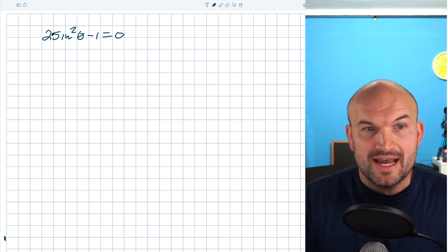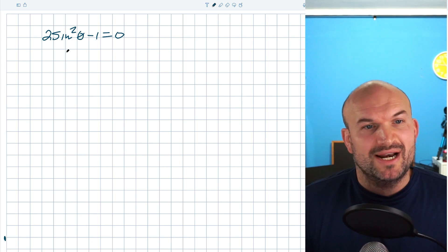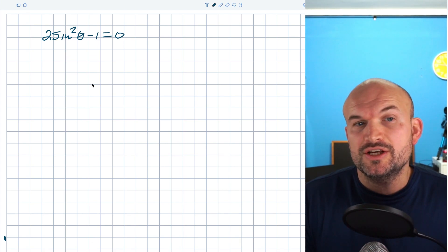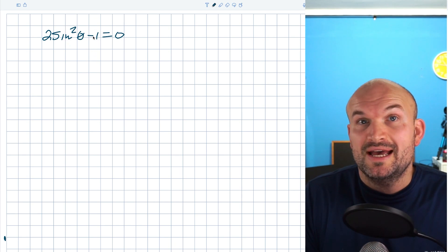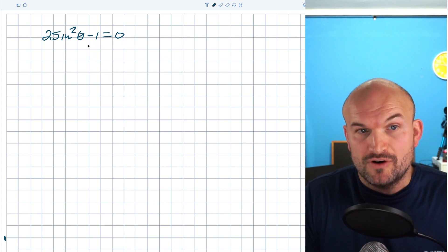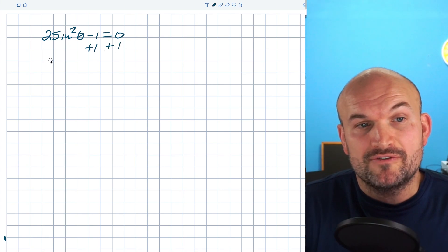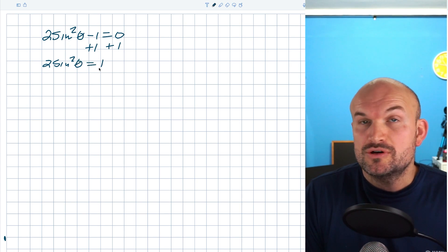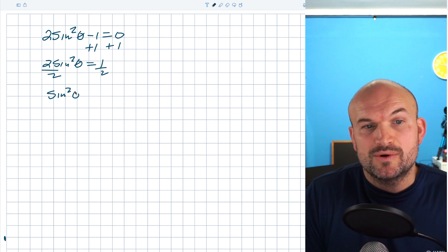Let's focus on this first example: 2 sine squared of theta minus one equals zero. Whenever you're solving trigonometric equations and you only have one trigonometric function, the first thing you want to do is use inverse operations to isolate the trig function. We'll add one first, leaving us with 2 sine squared of theta equals one, then divide by two on both sides, giving us sine squared of theta equals one half.